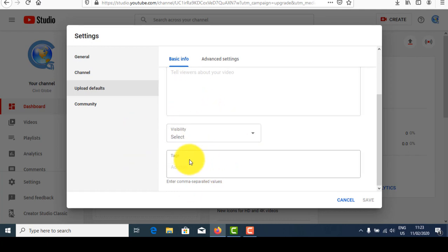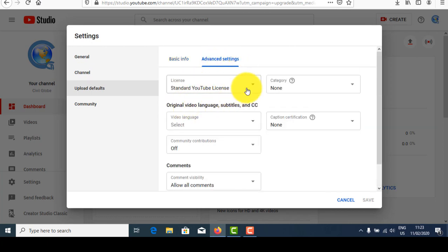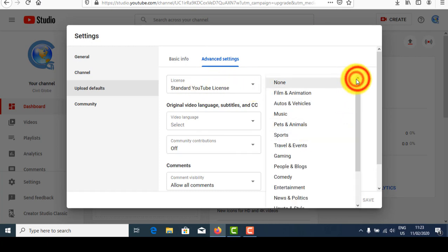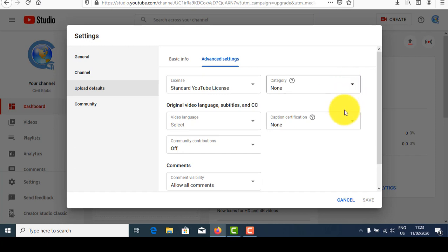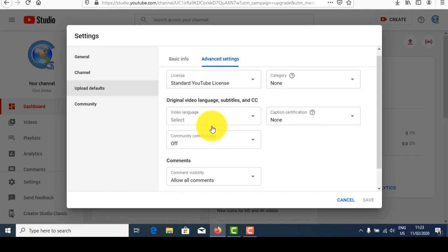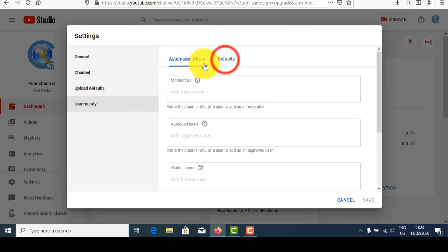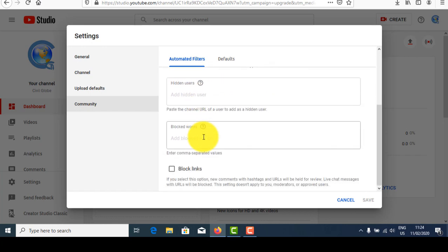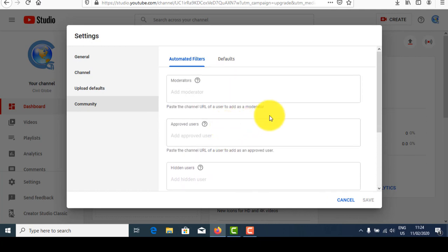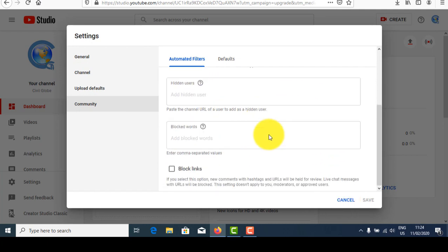In Upload Details, you can write your title, description, visibility, and tags. Tags are very important because they make it easy for people to search your video. In Advanced Settings, include the category for the type of video you are uploading. Captions, language, and community contribution can also be included. Comments, moderators, and blocking links can be managed in the community tab.